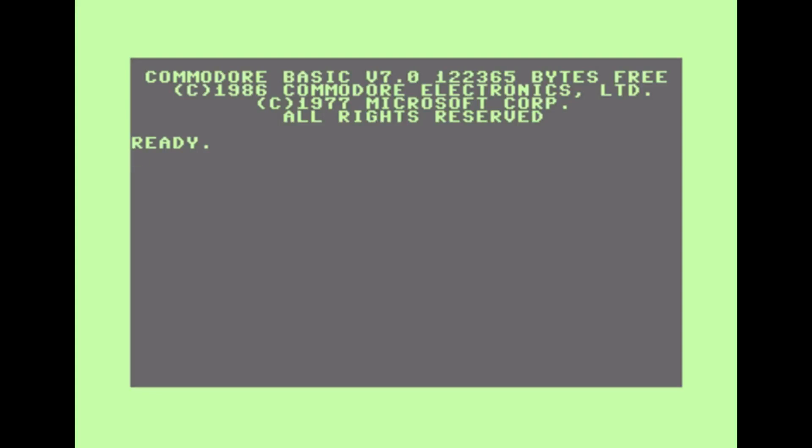Hi, this is another follow-up video about my bare metal Commodore emulator projects. This time I'll be demonstrating some of the features of BMC-128.